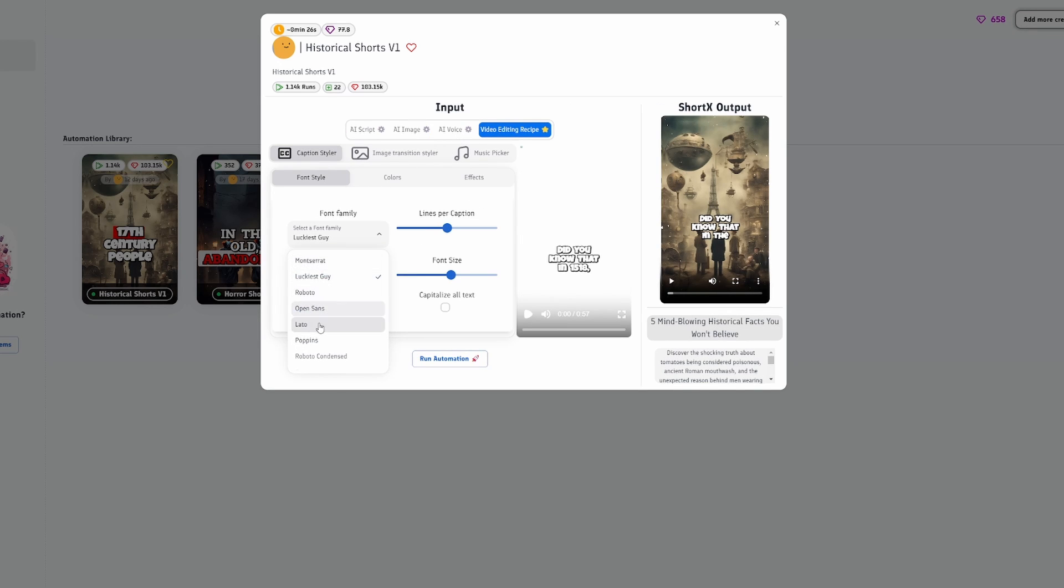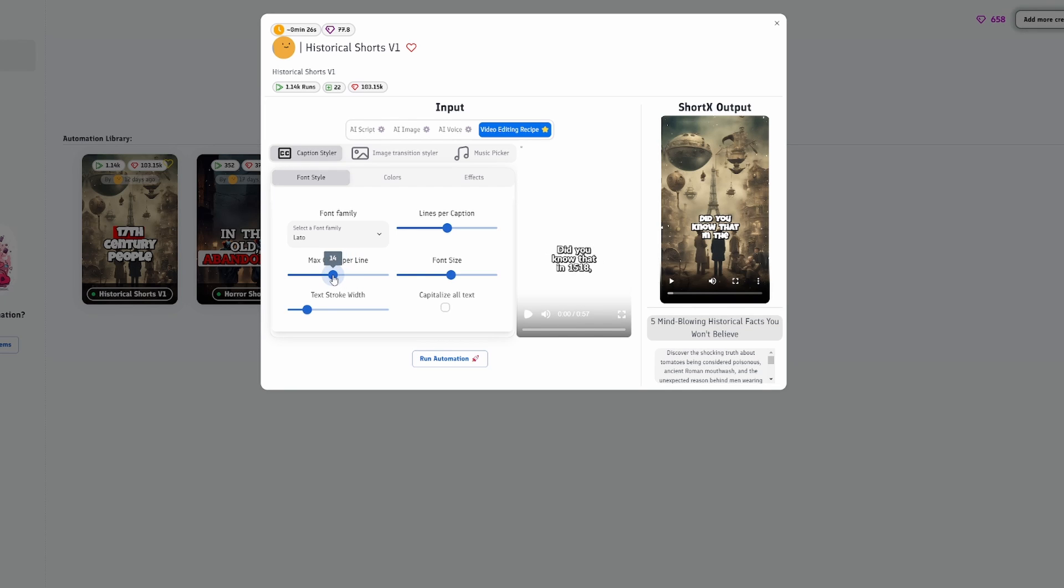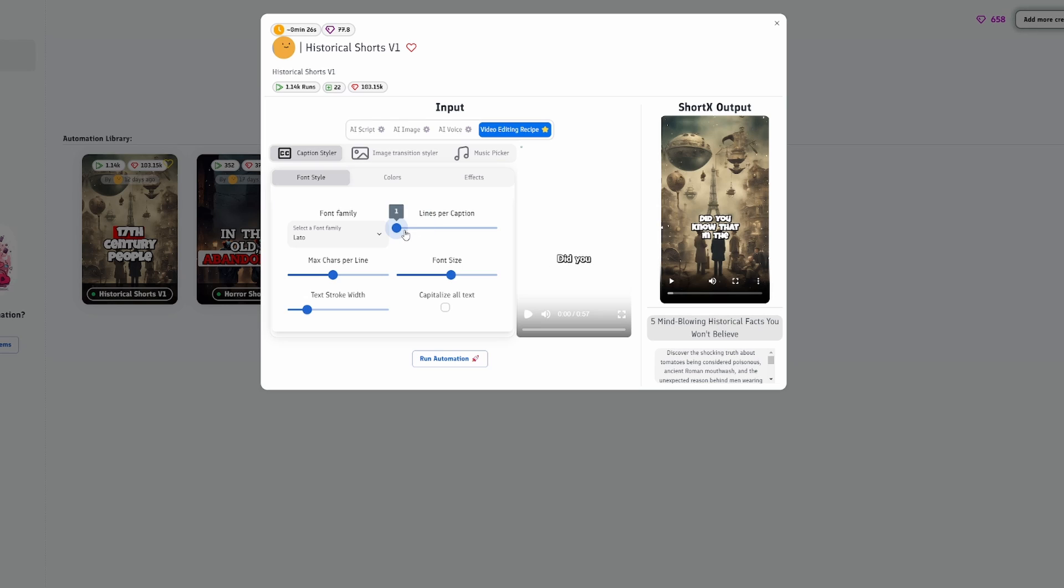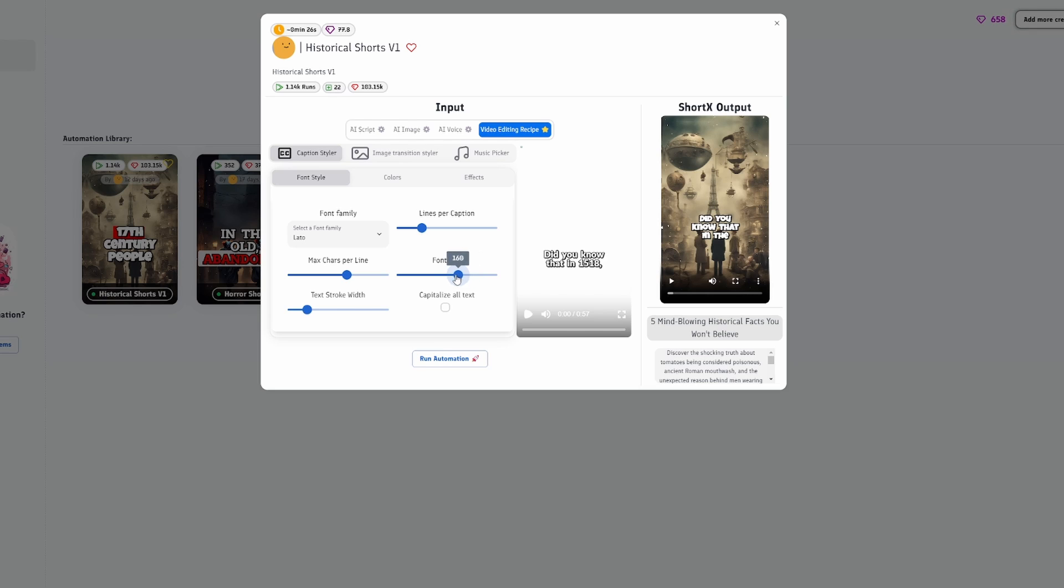After selecting your voice, we can now move on to Video Editing Recipe, which allows you to modify all types of different text parameters, like font type, font size, lines per caption, text stroke width, and much more. Tinker around with these and find your own recipe that you like.